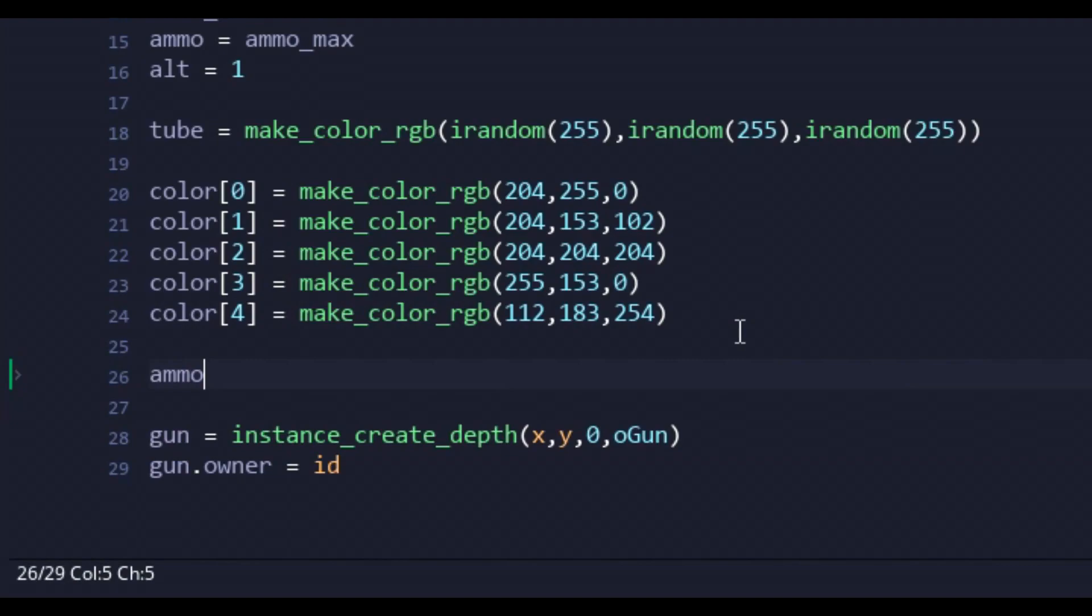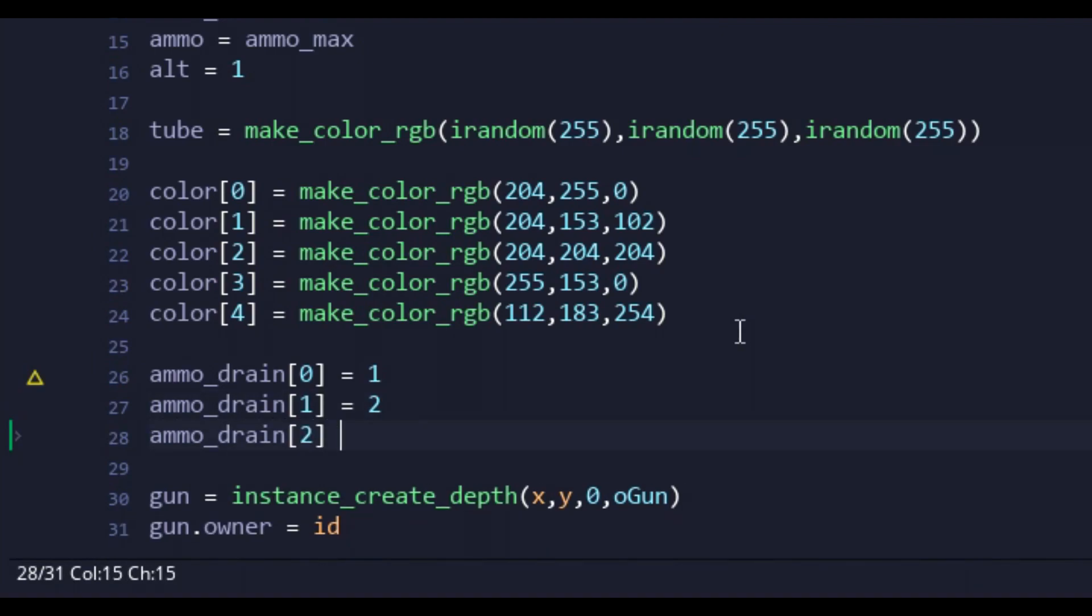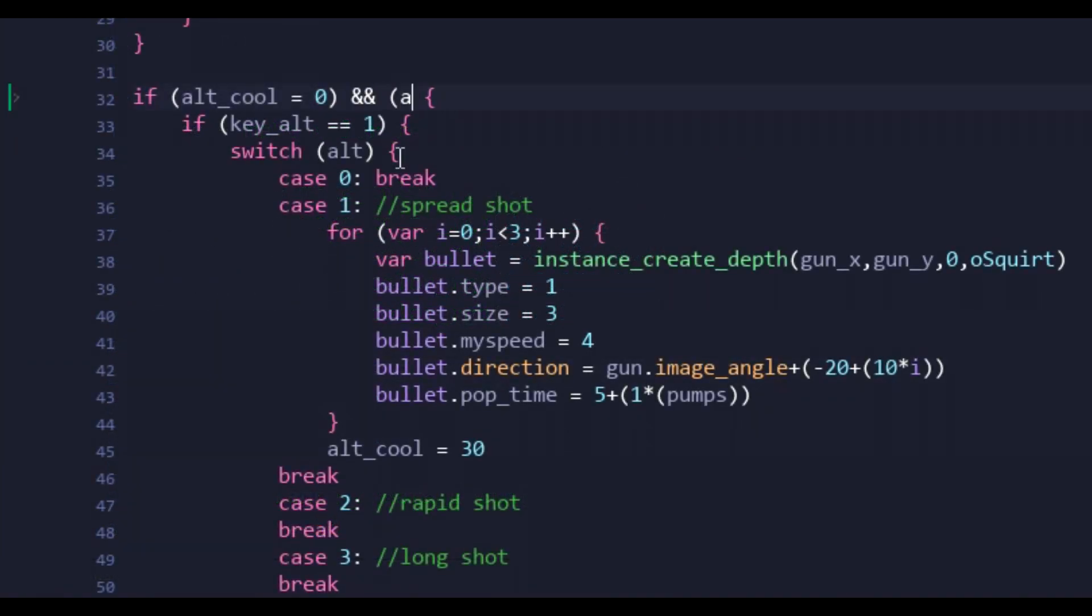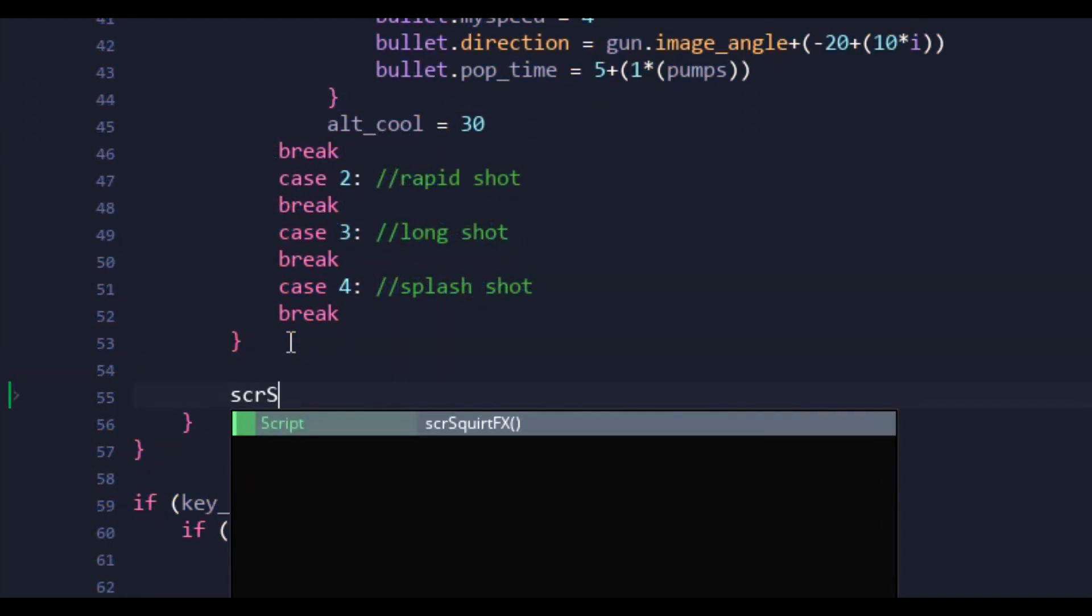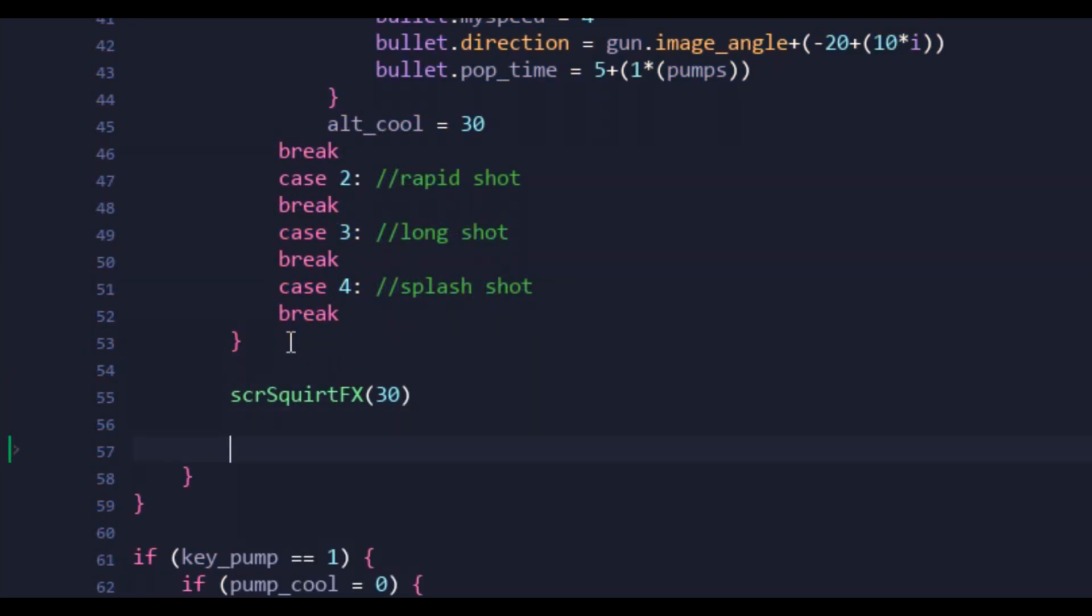Anyway, I added ammo drain back to the code, only this time as an array. Each secondary would cost a certain amount of ammo, which would be considerably more than the primary fire. This would make sure that the more powerful secondary weapons were used sparingly. Also, I added the squirt effect.